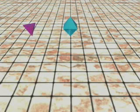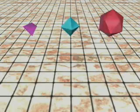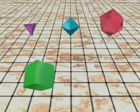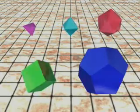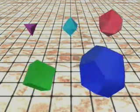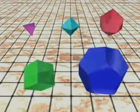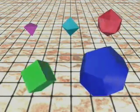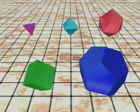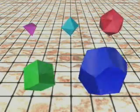The tetrahedron, the octahedron, the icosahedron, the cube or hexahedron, and the dodecahedron. No other three-dimensional shapes exist having the same number of identical regular polygon faces meeting at each corner.